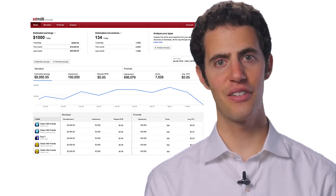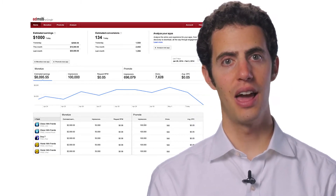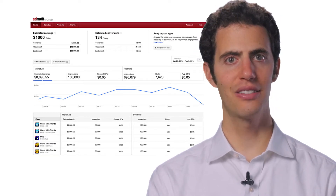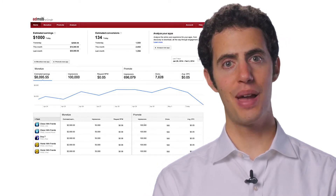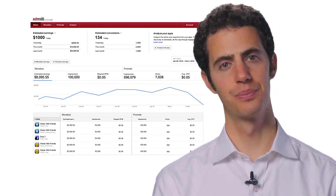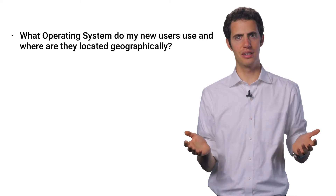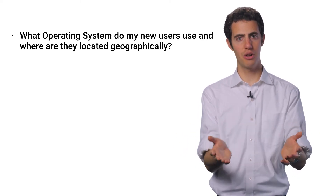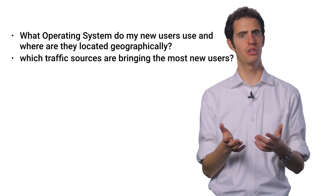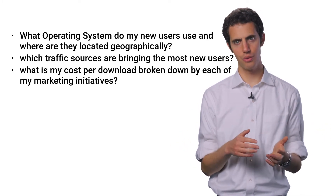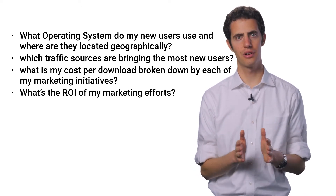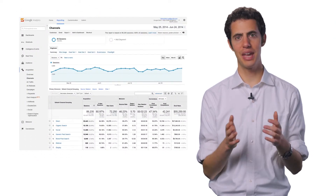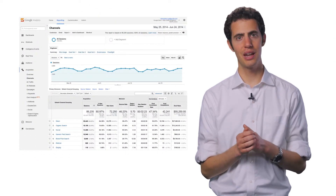With Google Analytics, you can find out how often your app is downloaded and installed, and how successful certain marketing campaigns are in attracting visitors. Want to know how users are finding your app? Google Analytics provides app-specific metrics so you can learn more about your user acquisition. Google Analytics helps you answer questions like: which operating system do my new users use and where are they located geographically? Which traffic sources are bringing the most new users? What is my cost per download broken down by each of my marketing initiatives? What's the ROI of my marketing efforts?